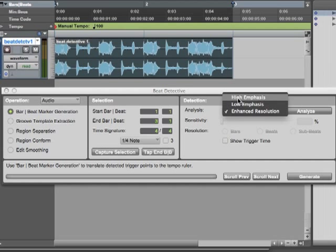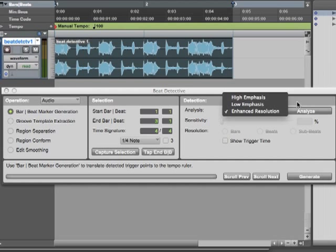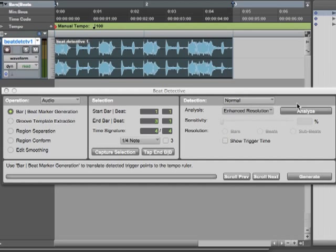High is good if you're maybe doing a hi-hat part that has a whole bunch of highs and very little lows. Low is good if you're doing a kick part that has a bunch of lows and hardly any highs. We'll just go with enhanced resolution. That's sort of what you use if you're not sure. And we'll say Analyze.